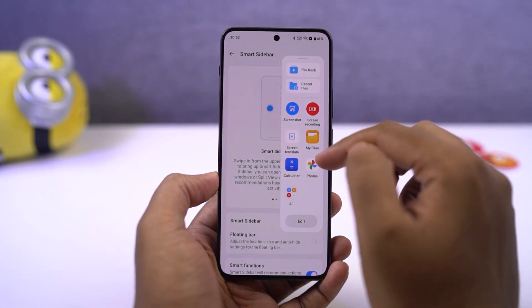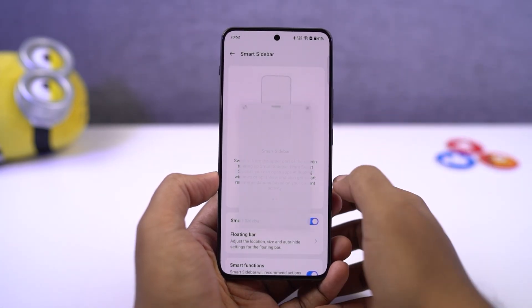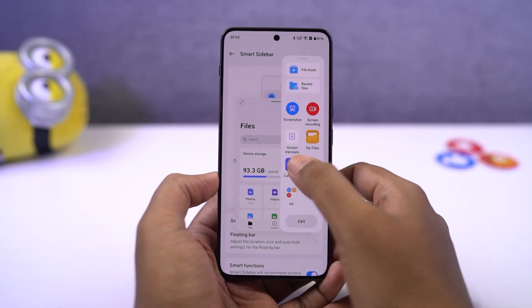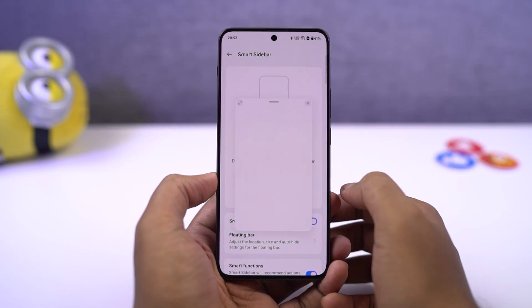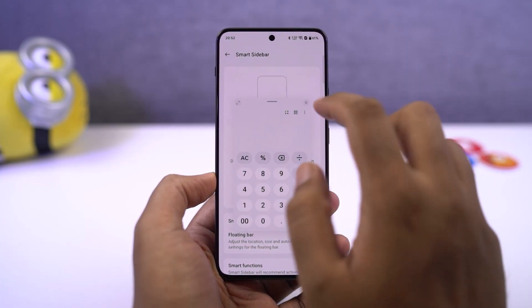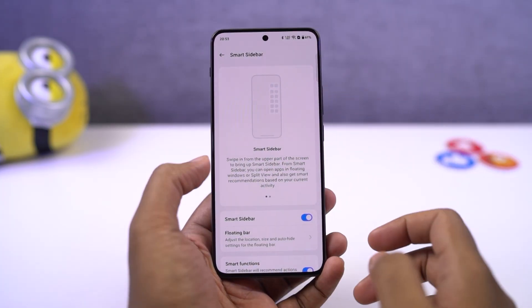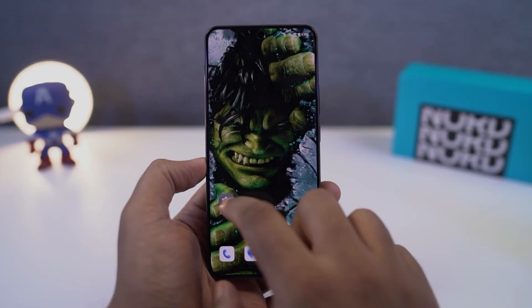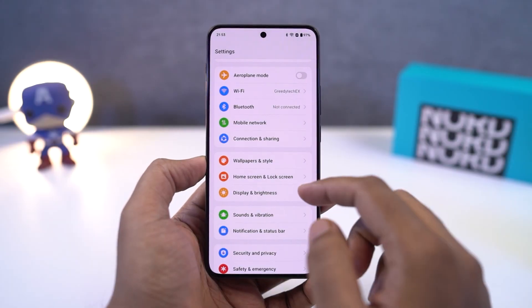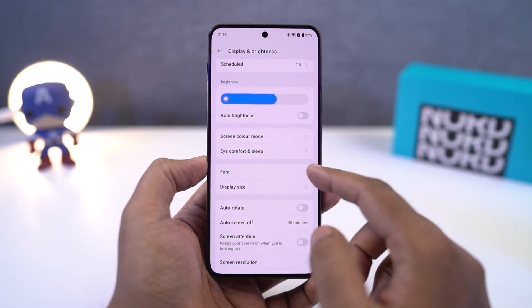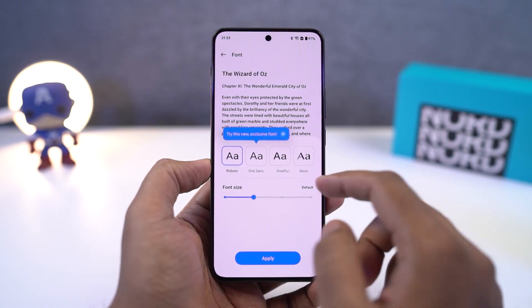Right now, using this flexible window feature, we can only open one application in a floating window — at least right now. Maybe we'll be able to open more in the future. Next, we can also change fonts on this phone. You can choose between some pre-installed ones or just download the ones you like.